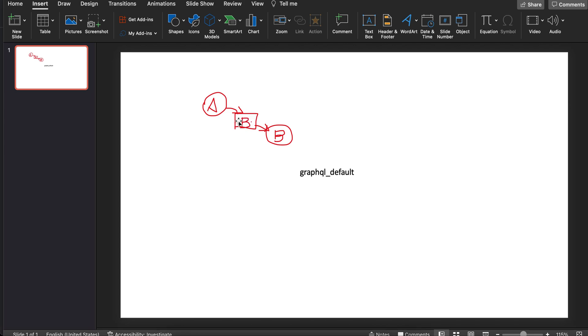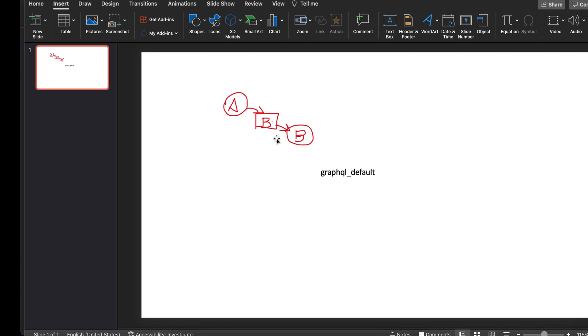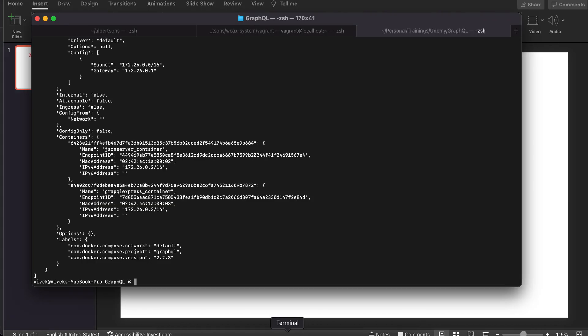The default bridge created when we have a Docker Compose file with two or more services is named using the folder name followed by underscore default. This is the default bridge over which containers can be added. Let's see the command for how to connect, and how to make containers available in that network when the default bridge is connected.